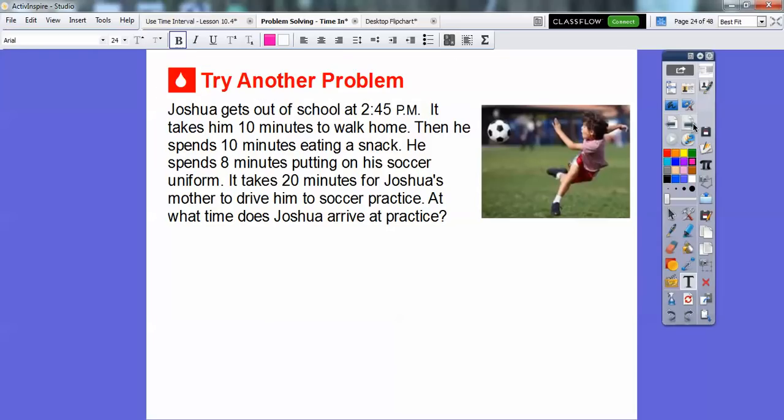Here's another one. Joshua gets out of school at 2:45 p.m. It takes him 10 minutes to walk home. Then he spends 10 minutes eating a snack. He spends 8 minutes putting on his soccer uniform. And it takes 20 minutes for Joshua's mother to drive him to soccer practice. So at what time does Joshua arrive at soccer practice?